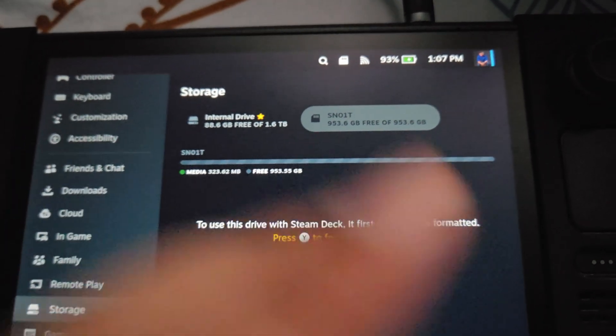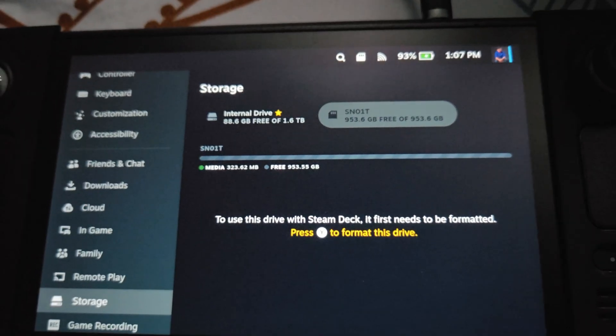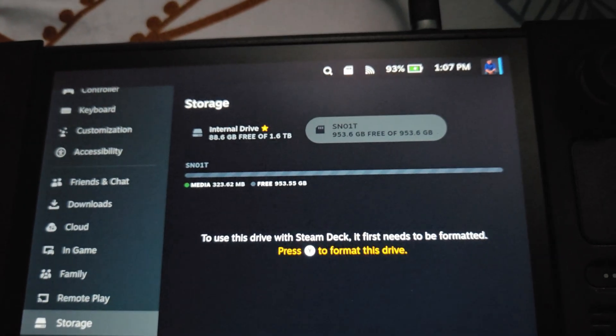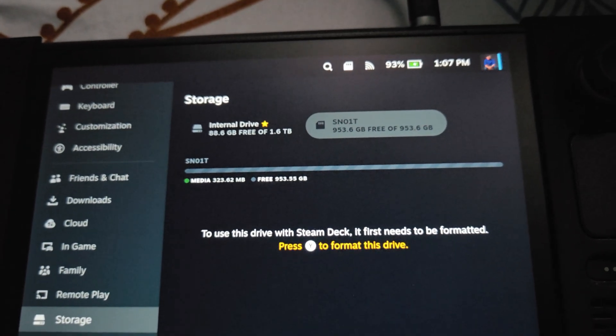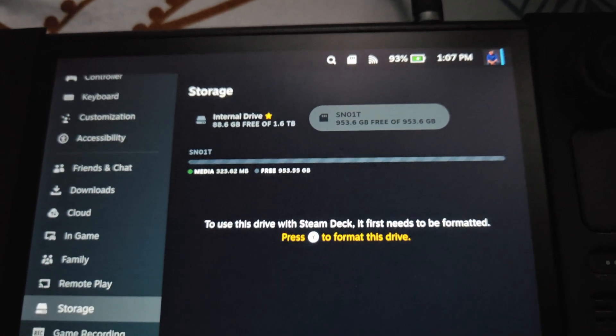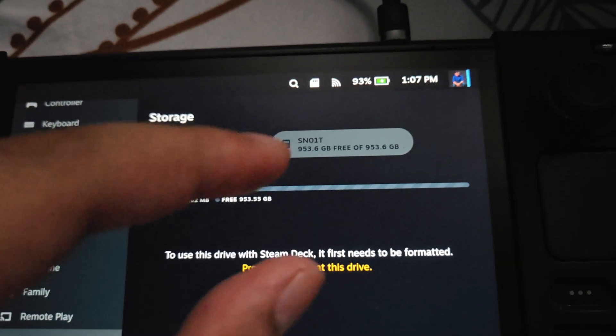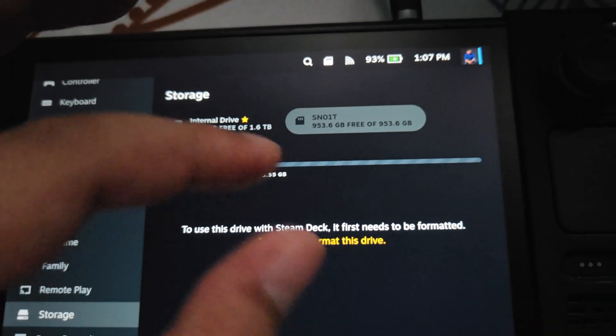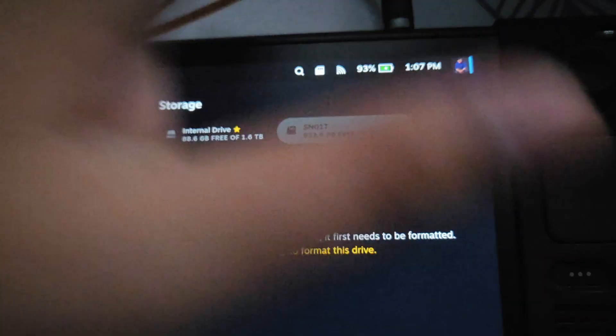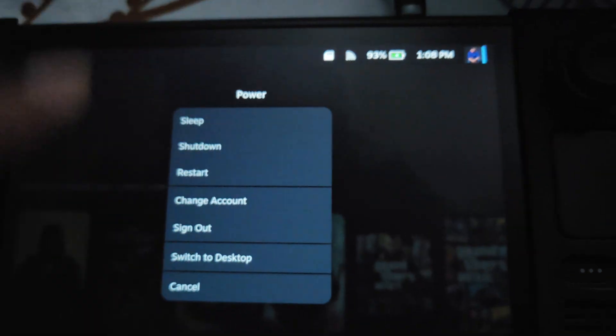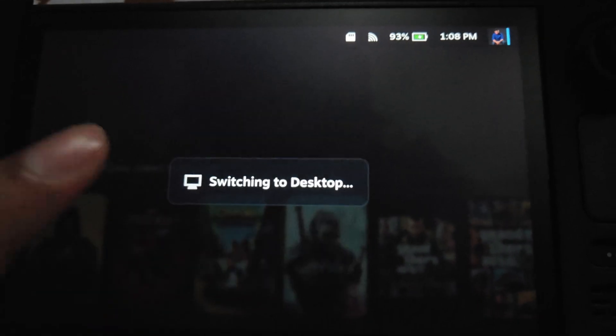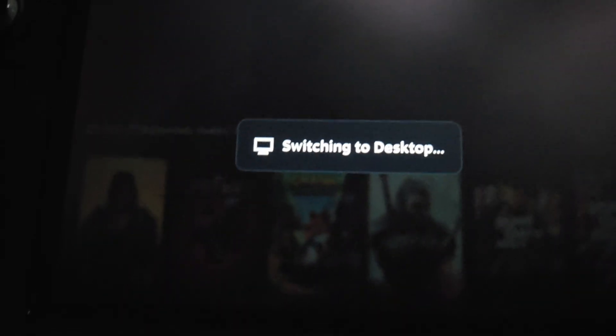That's because it's NTFS, and by default the Steam Deck doesn't read NTFS for the SD card and it doesn't mount it right away. So what we're gonna do is go to desktop mode and I'm gonna show you my script.